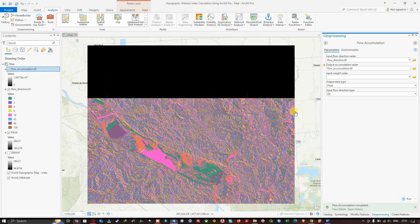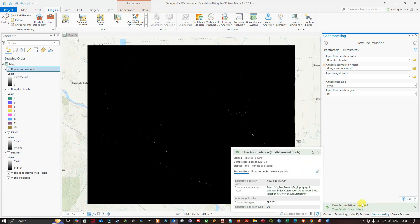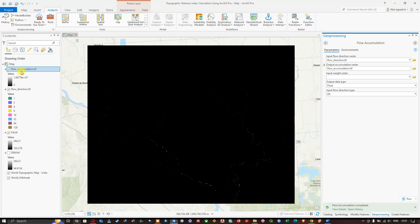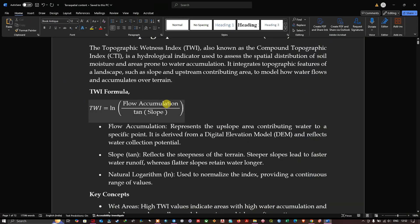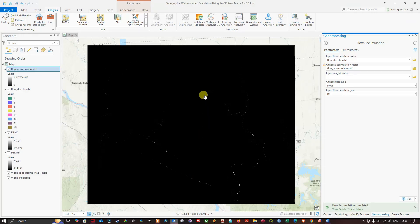The flow accumulation raster has been generated. Referring back to our formula — TWI equals the natural log of flow accumulation divided by the tangent of slope — we now have the flow accumulation raster. The next step is to calculate the slope raster.